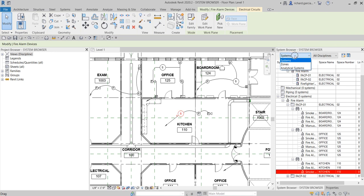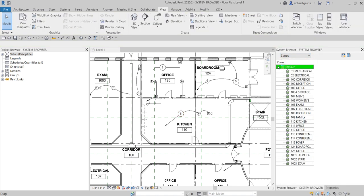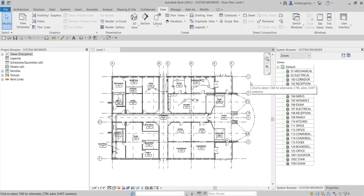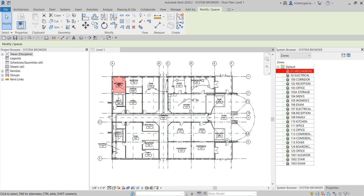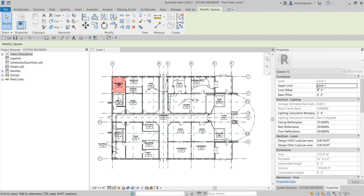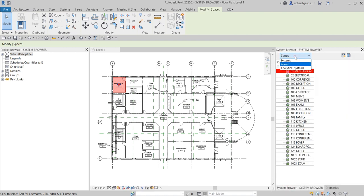If you click the drop-down arrow, you also have 'Zones,' which displays zones and spaces. You can expand a zone to show the spaces within it. If you recall, we have created our spaces previously. If a space is not yet assigned to a zone, it will automatically be placed under the Default Zone. This is a good way of selecting your spaces inside your project and checking the properties of that space. You can click a space, it highlights, and then right-click to delete, select, show, or check the properties in the properties palette.